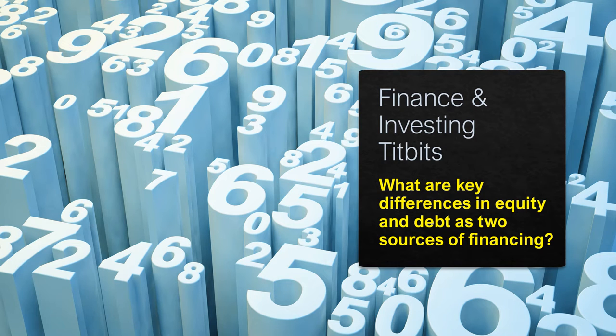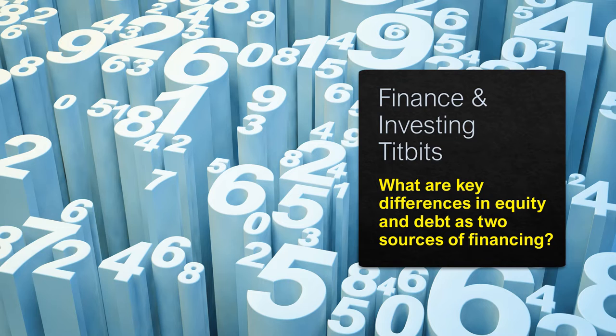Friends, welcome to yet another video in our series Finance and Investing Tidbits. What are the key differences in equity and debt as two sources of financing? We often hear that companies can raise money from these two ways: raising equity and raising debt.